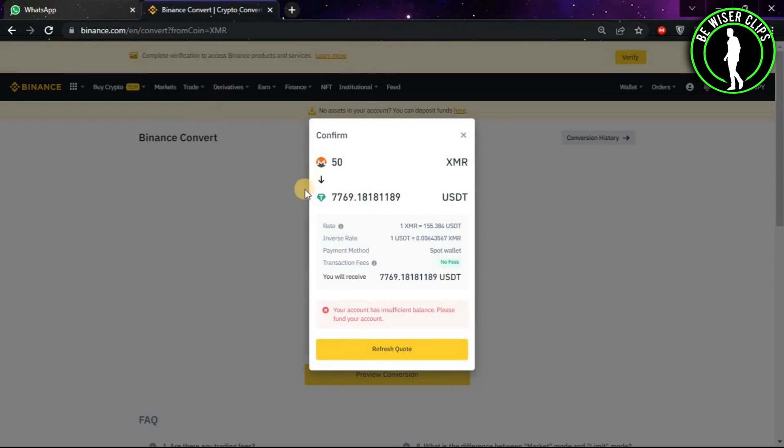As you can see, it will show you how much your 50 XMR are worth in USDT. If you have sufficient balance, then you can click here and it will convert your XMR to USDT.